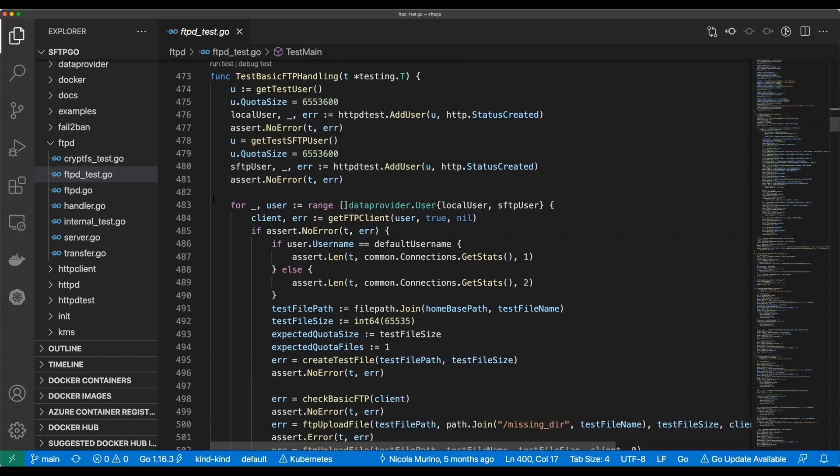But we can still understand it, can't we. So what happens next? Looks like we're going to set up a similar assertion for the SFTP user. This HTTP server is some admin interface, because we're calling that same interface both times to say add this user — one is a local user, one is an SFTP user.